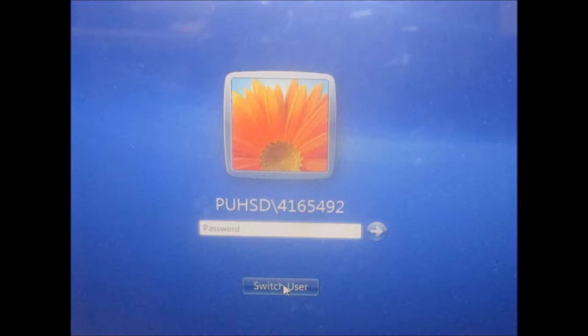When you first get your password, you'll need to do Control-Alt-Delete, so find those keys on your keyboard, press them at the same time, Control-Alt-Delete, and your screen should come up like this.